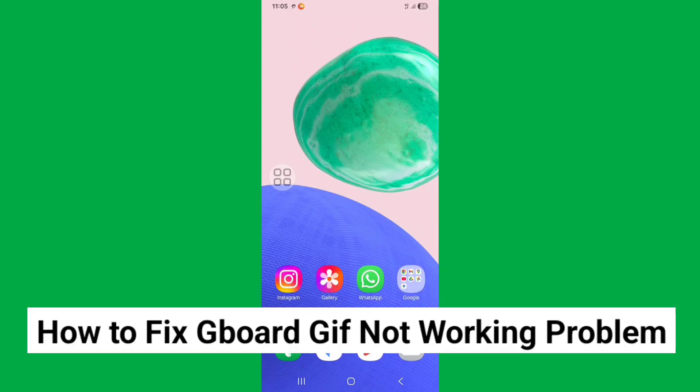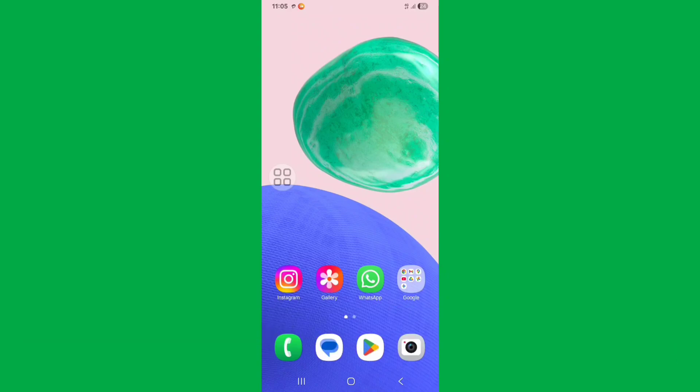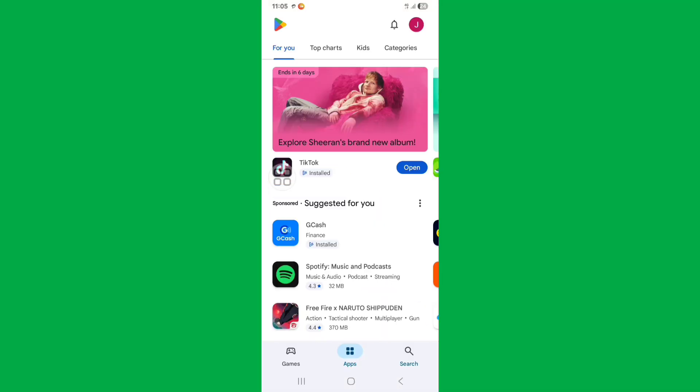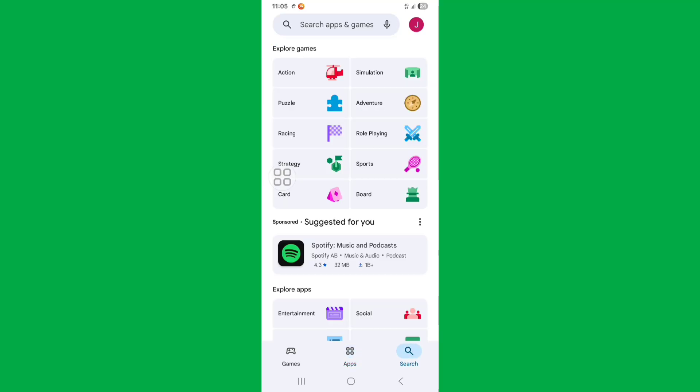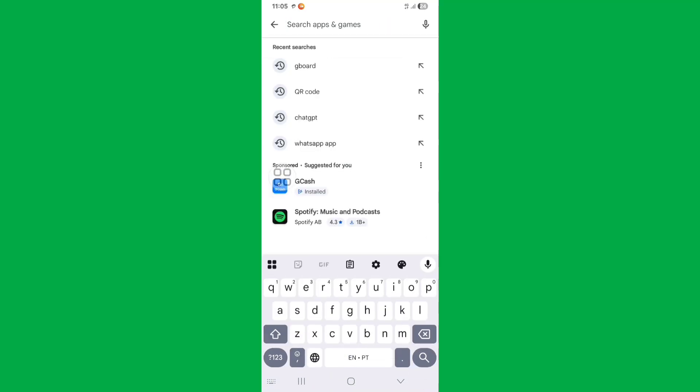Hello viewers, in this tutorial I'll show you how to fix Gboard GIF not working or not loading problem. So let's see the steps. First of all, just go to Play Store, click on search bar and search for Gboard.